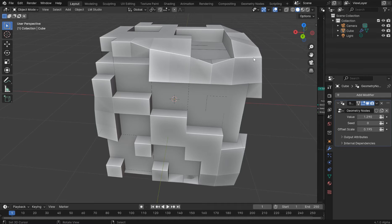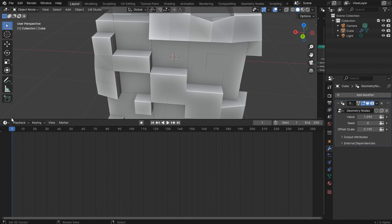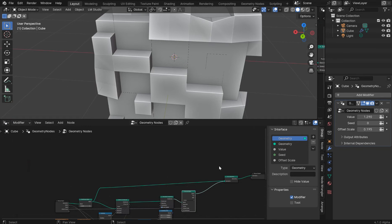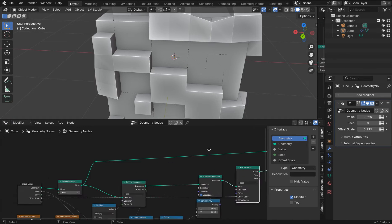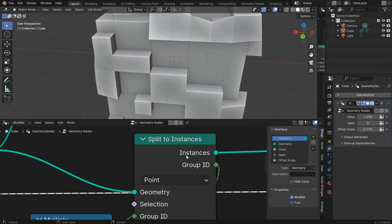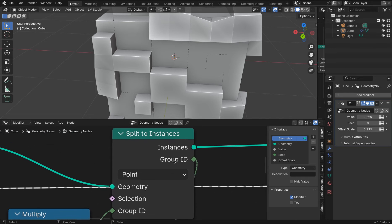All right, so we've got a new node called split to instances. And we check this out right here. This is our new node.